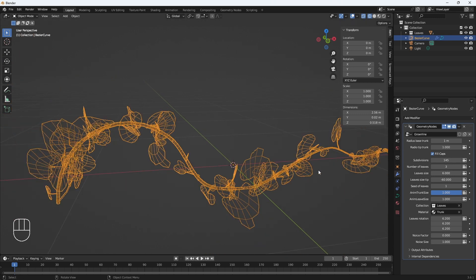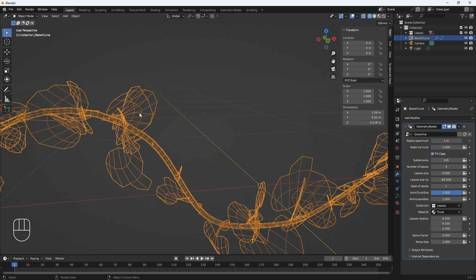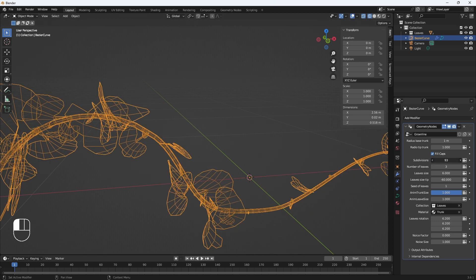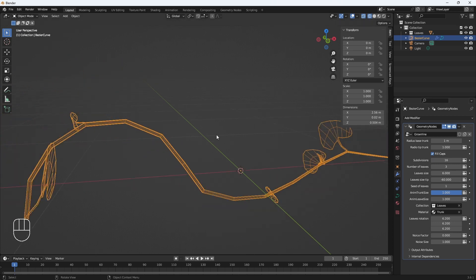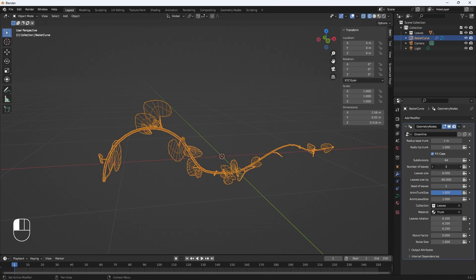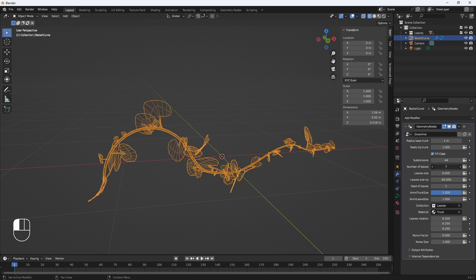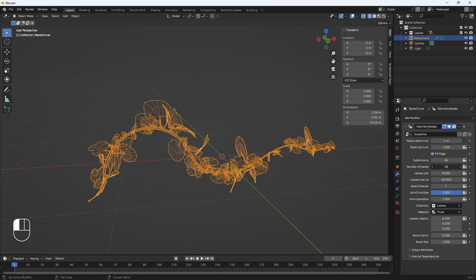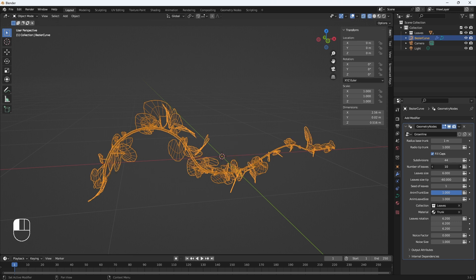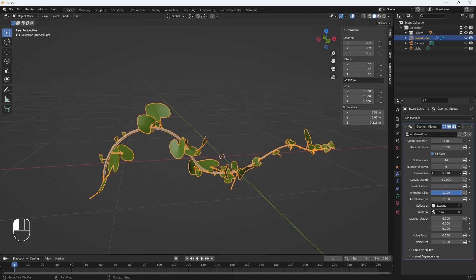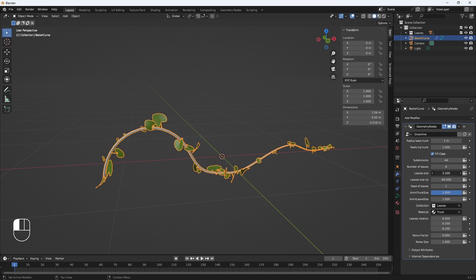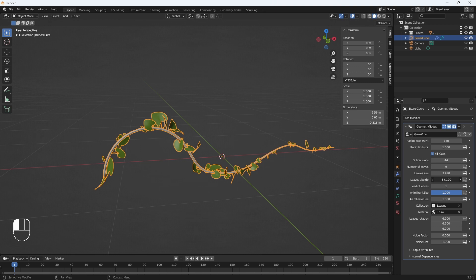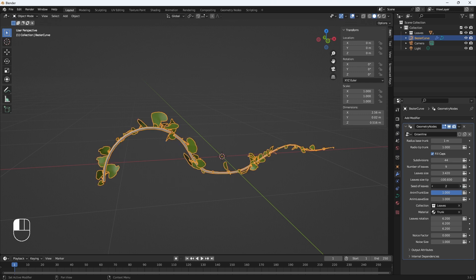Subdivision: here we can see how the number of mesh subdivisions increases, and by increasing the number of subdivisions, the number of leaves also increases. And here is the number of leaves regardless of the subdivision. You can reduce or increase the number of leaves. The overall size of the leaves, then the size of the tip leaves.